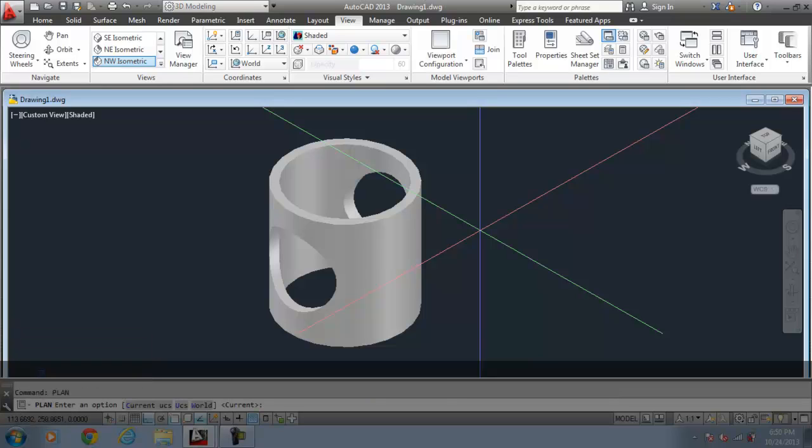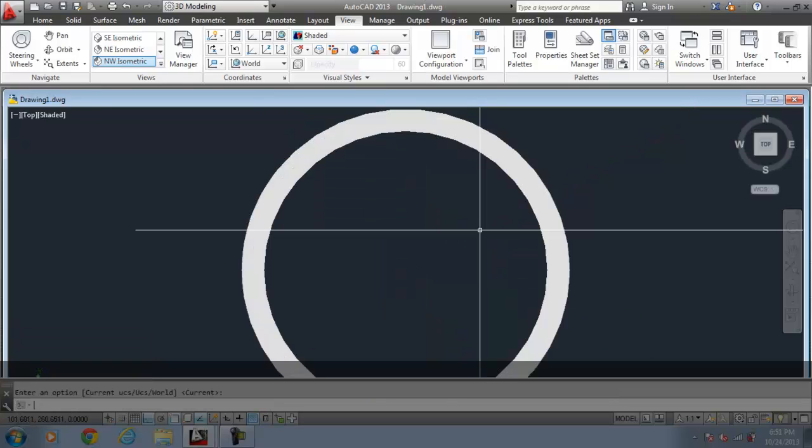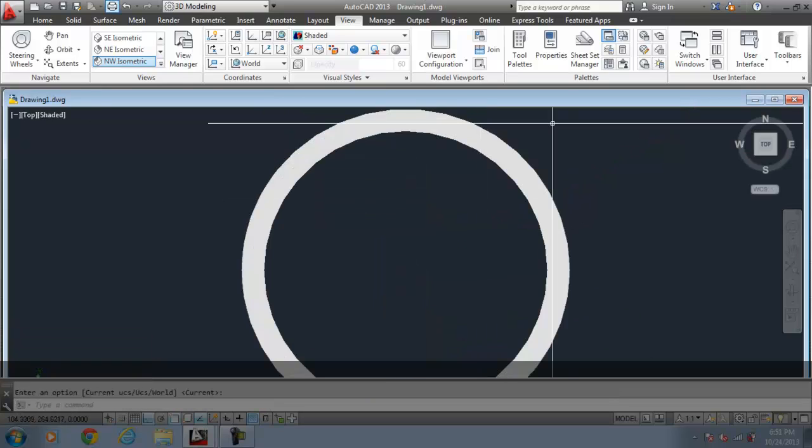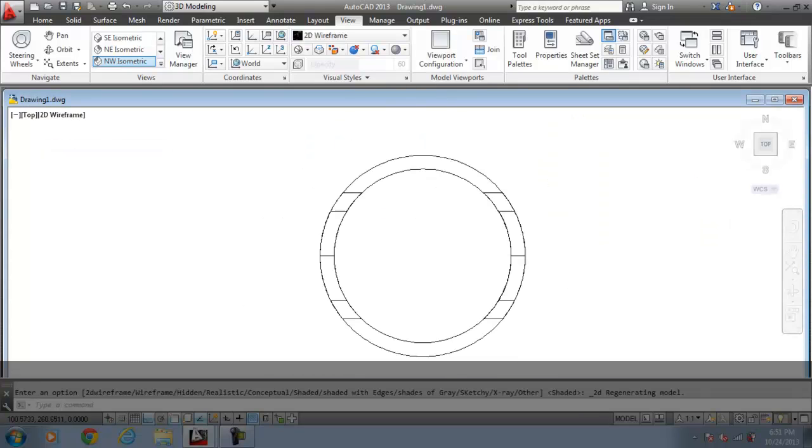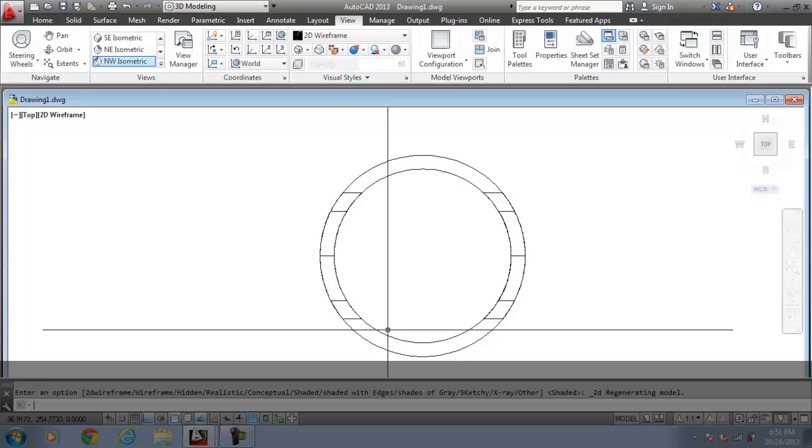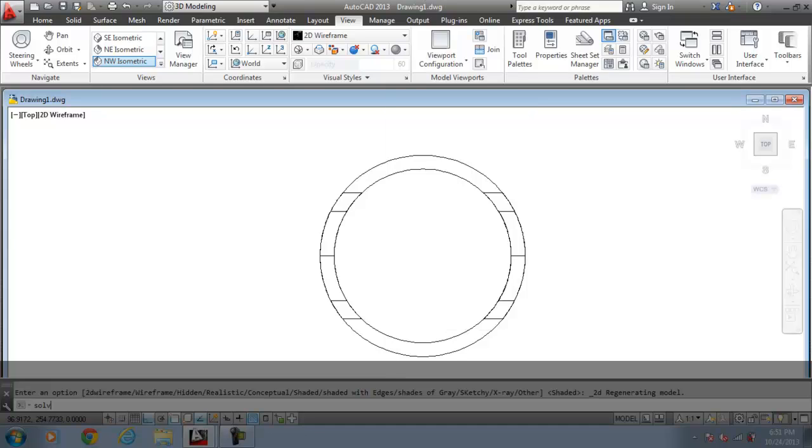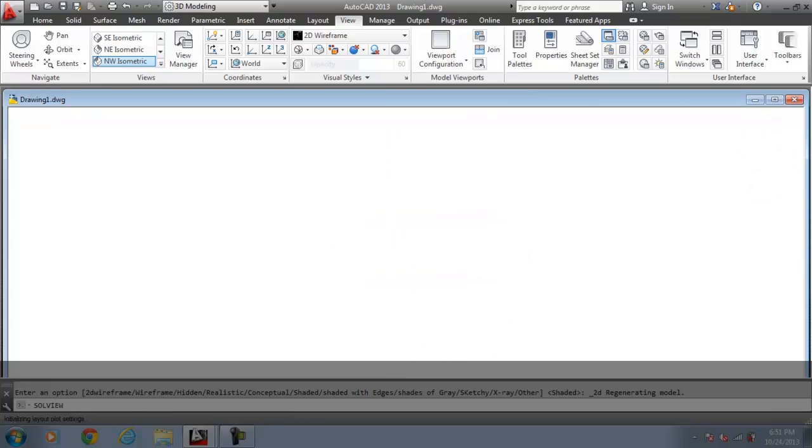First of all, we go to the plan view. Take the wireframe structure. We have two commands to execute for creating the production drawing. First command is the SOLVIEW command and the other is the SOLDRAW command. SOLVIEW command will basically create a solid view of the sections as well as the elevation whatever you require. And the SOLDRAW will sketch the view as per the need. So, SOLVIEW command. Enter in the command prompt.